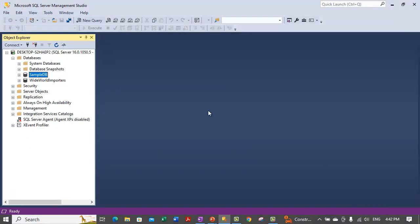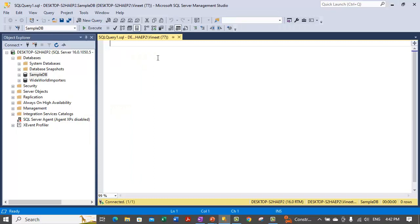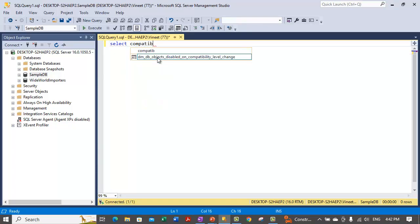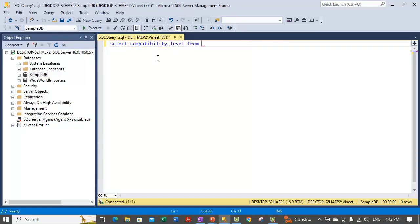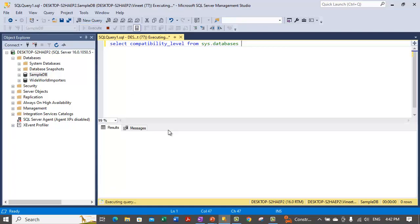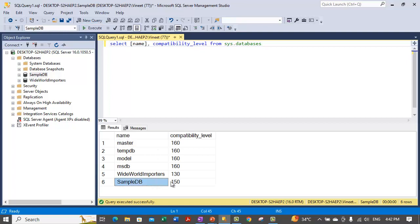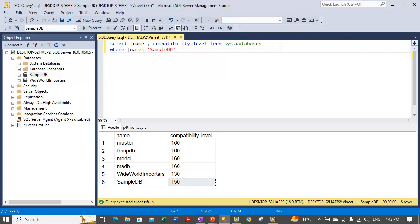Let's use Transact-SQL. We'll open up a new query. First I will show you how you can view the compatibility level. You need to use the SELECT statement: select compatibility_level and name from the sys.databases view. We want the database name along with its compatibility level. So sample DB has a compatibility level of 150. We can also filter it to a specific database using a WHERE clause to get the compatibility level for just that database.